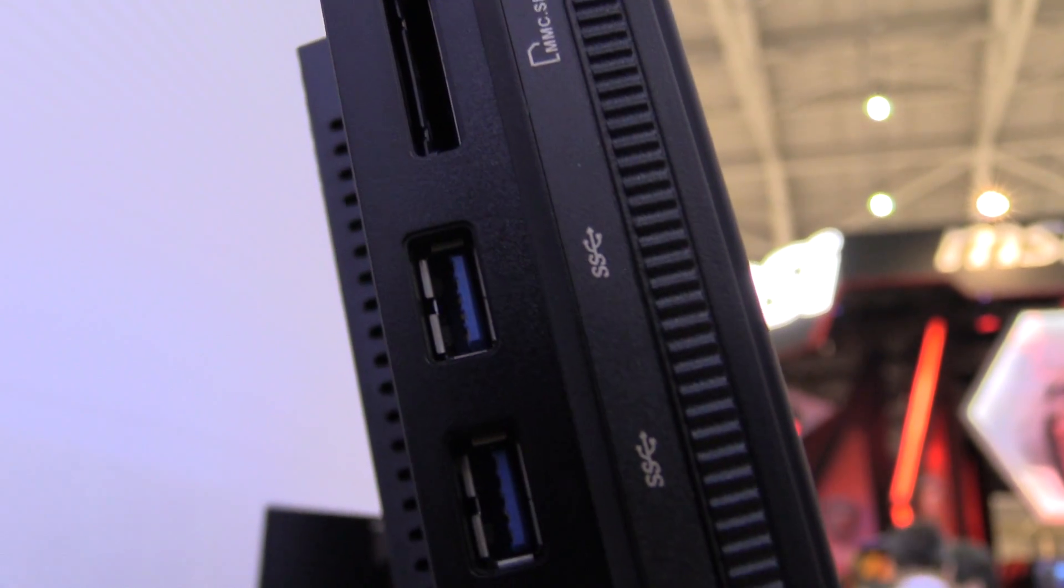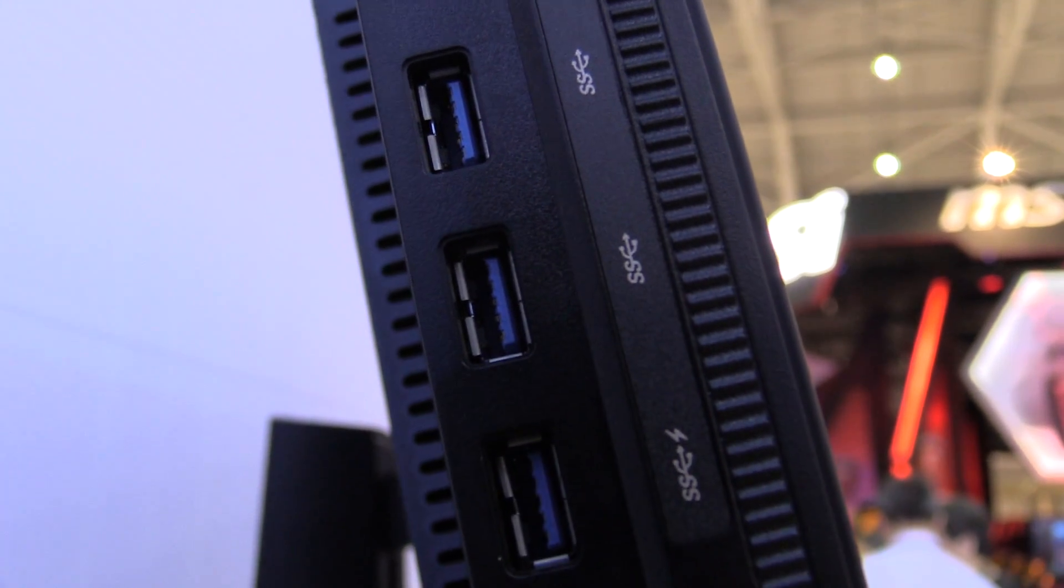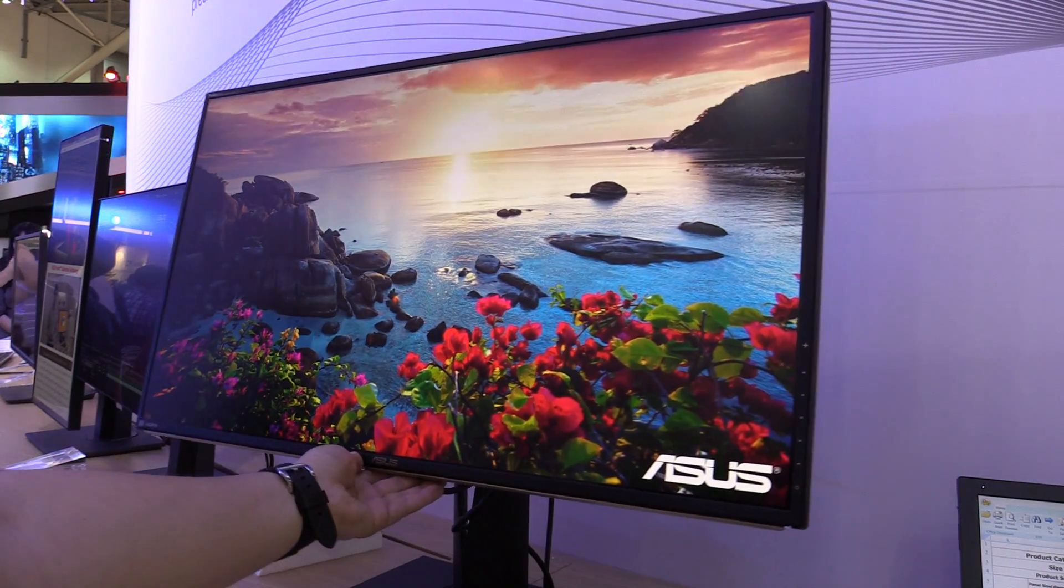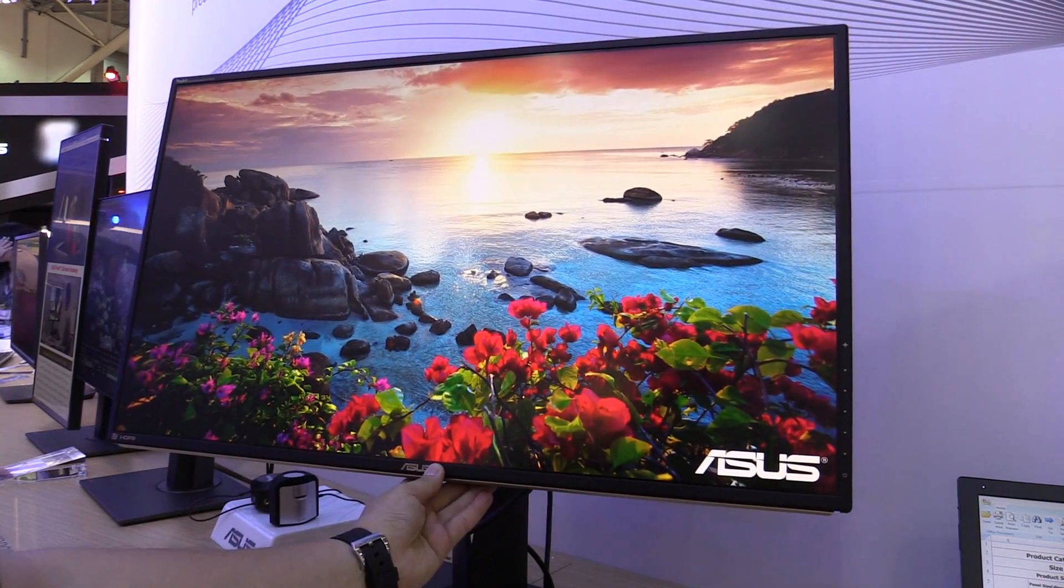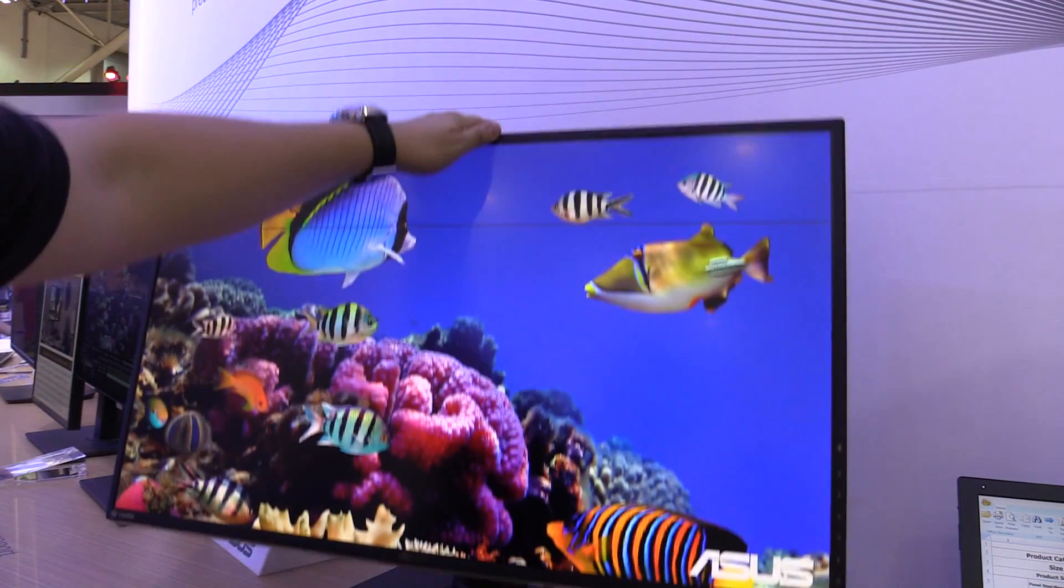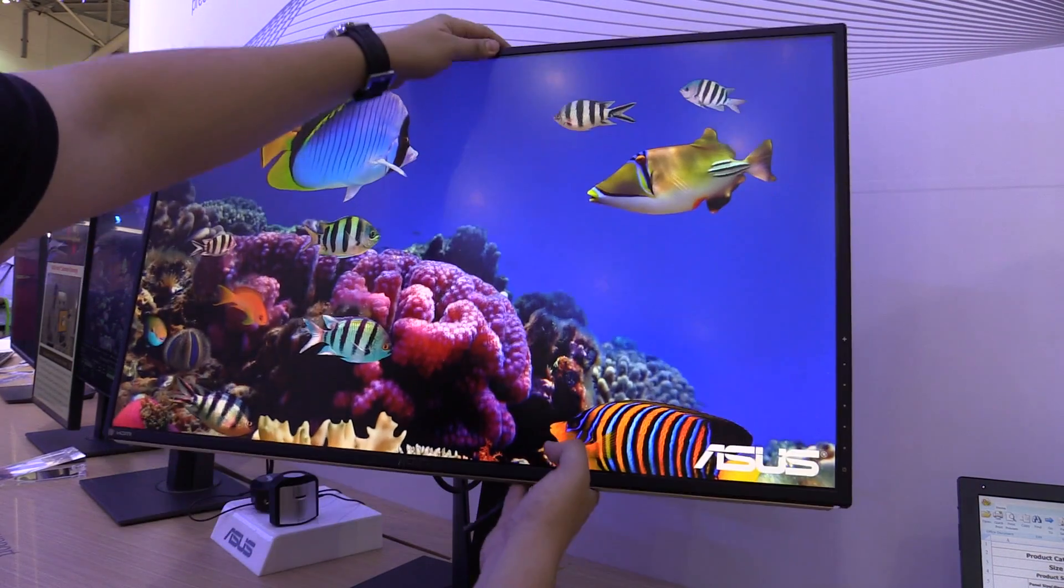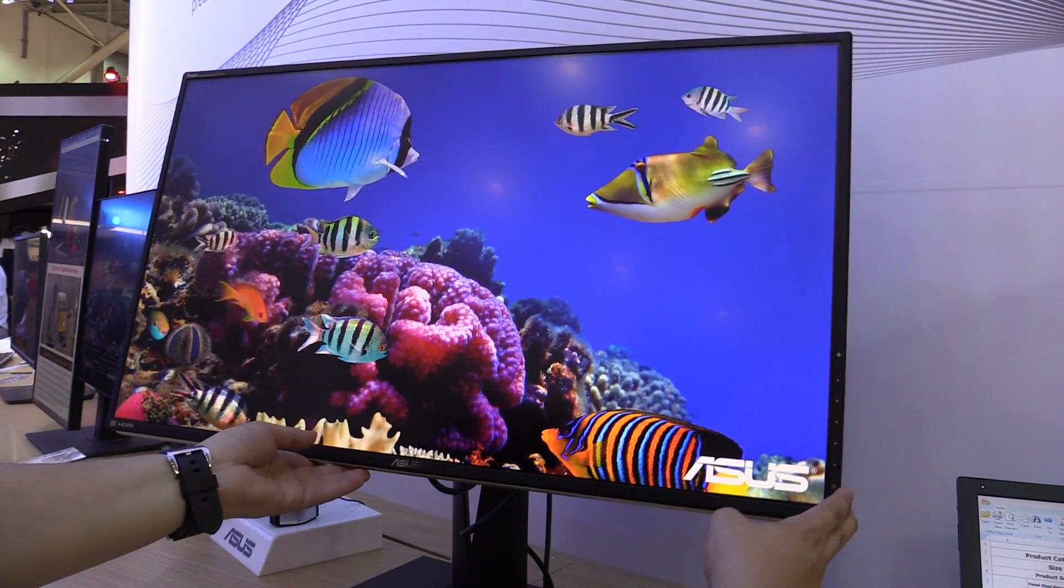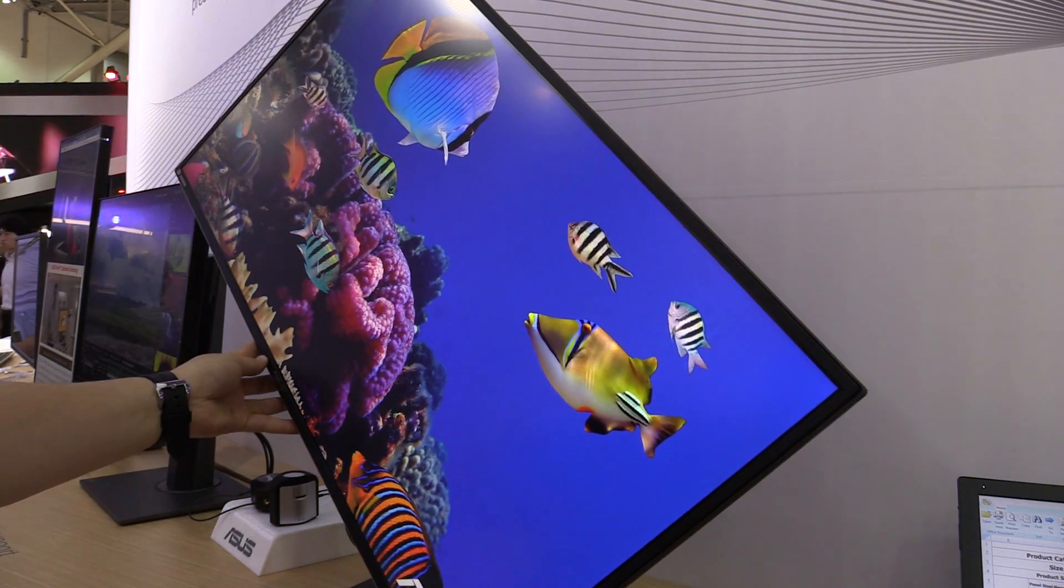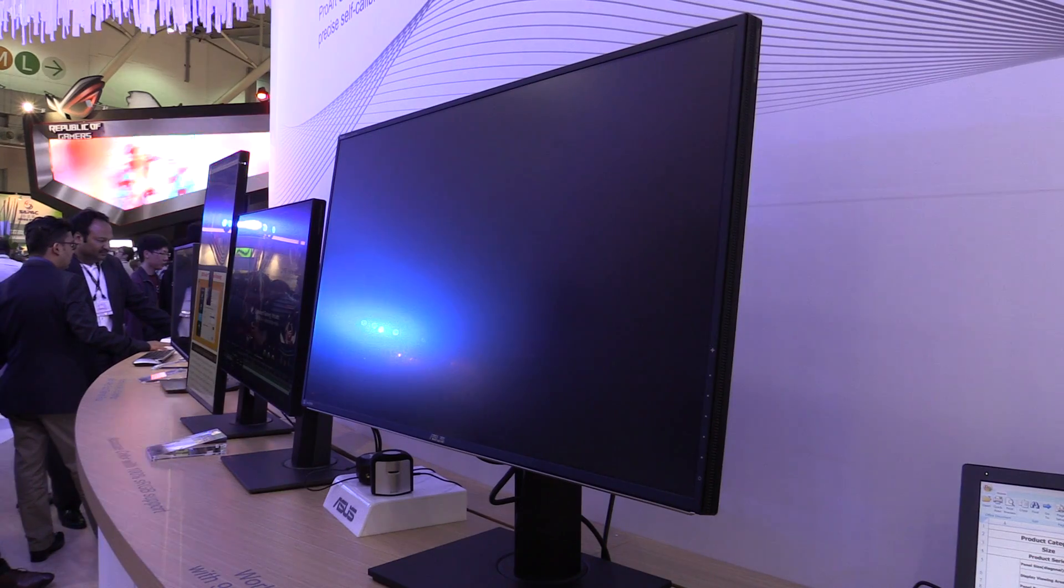Also a 9-in-1 card reader. Of course, you can also turn the display around, adjust the height of it, and tilt it. And of course, it's a professional monitor, so you can also use it in portrait mode.